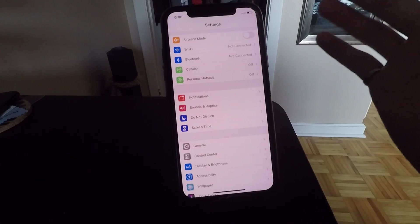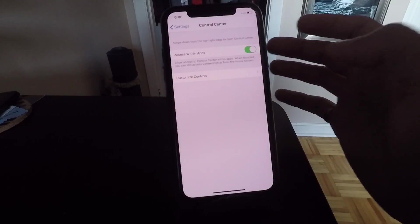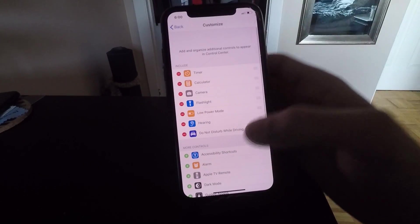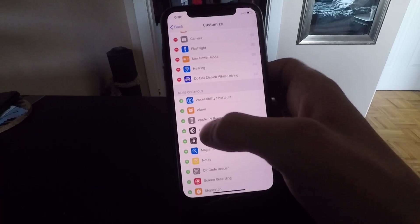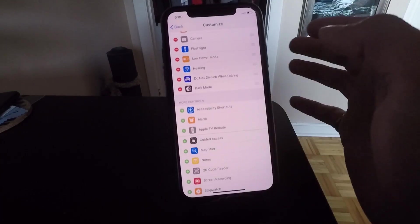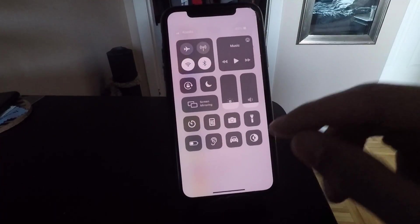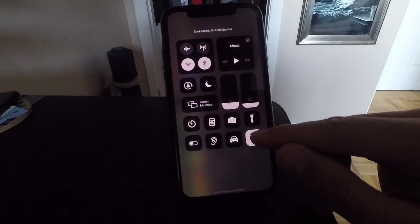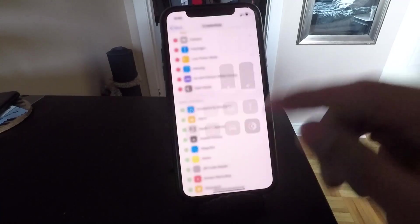All you have to do is head over to Settings, click on Control Center, click on Customize Controls, and scroll down until you see dark mode and click the plus button. This will add it to the control panel and lets you toggle it on and off just like that from one button.